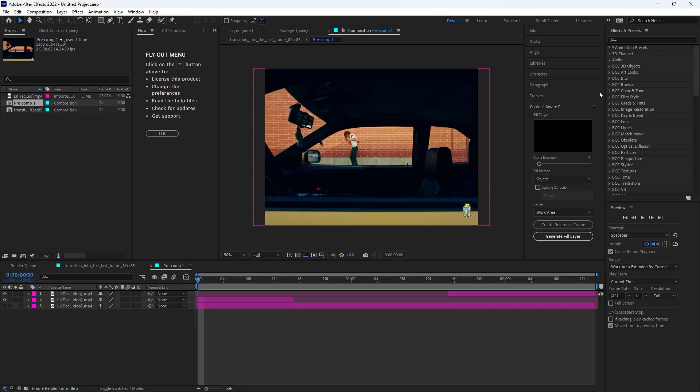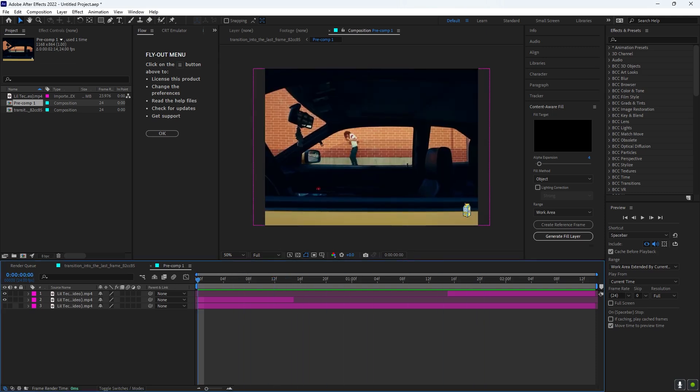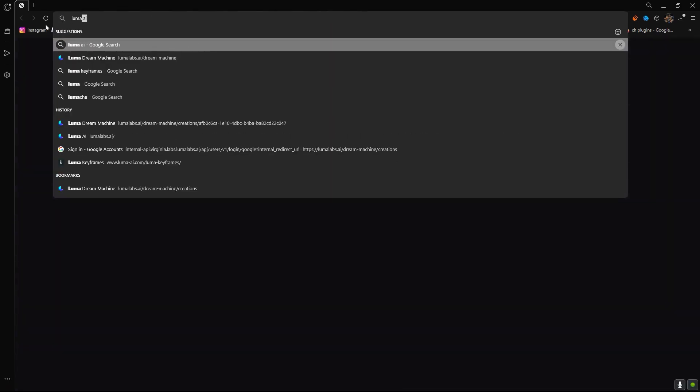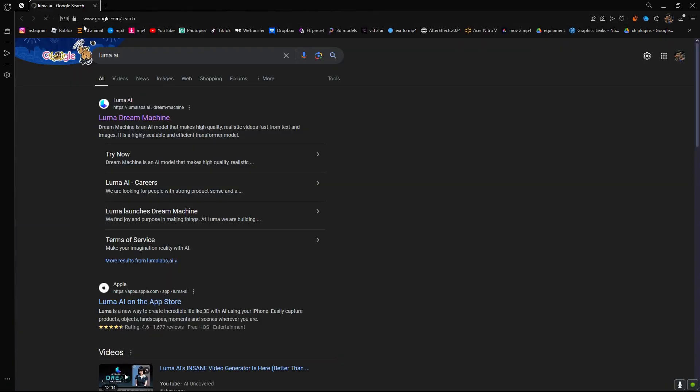All right, bet. So now that you have two frames rendered, you want to go into your browser and type in Numa AI, and then this is the first thing that's going to pop up. You want to click it.